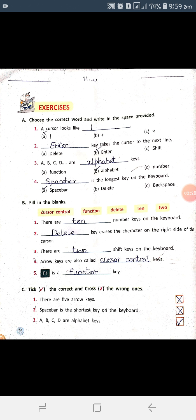We have to fill in the blank spaces using the word bank. The first blank: there are dash number keys on the keyboard. The word to use here is 10 — there are 10 number keys on the keyboard. The second blank: the dash key deletes the character on the right side of the cursor. The word to use is Delete.